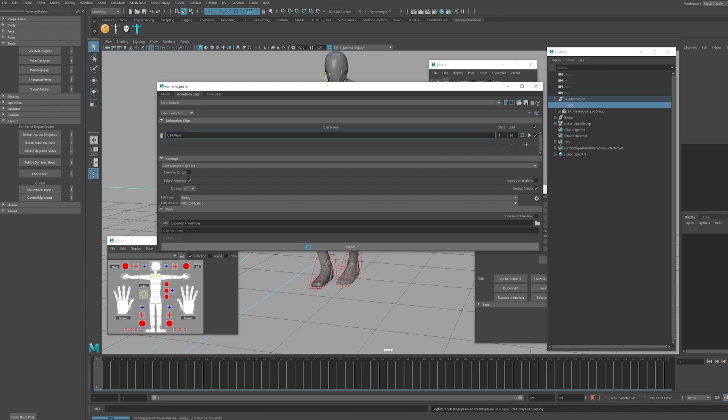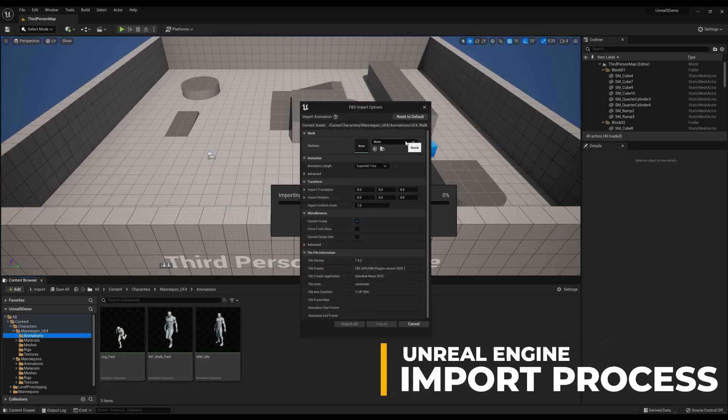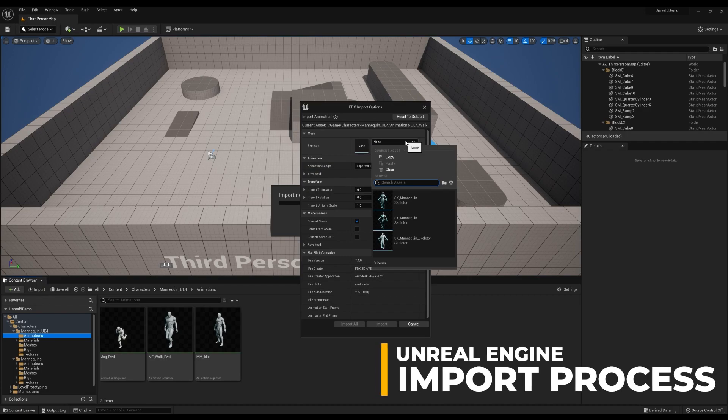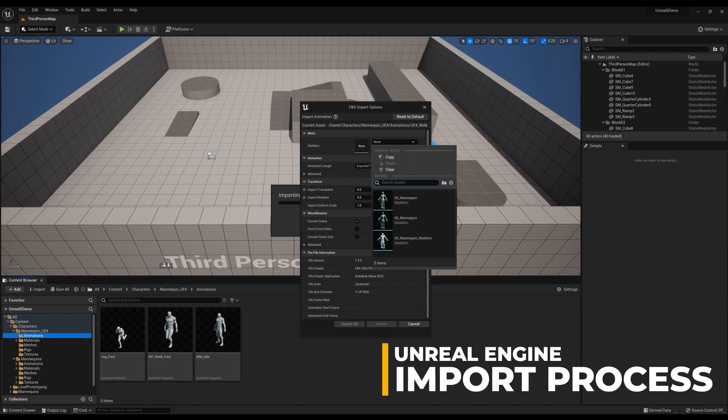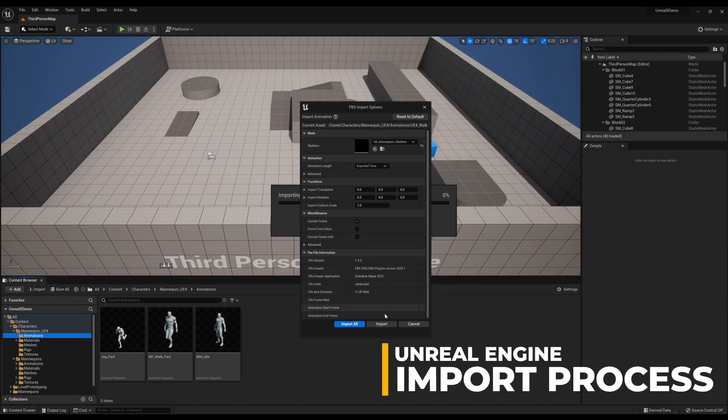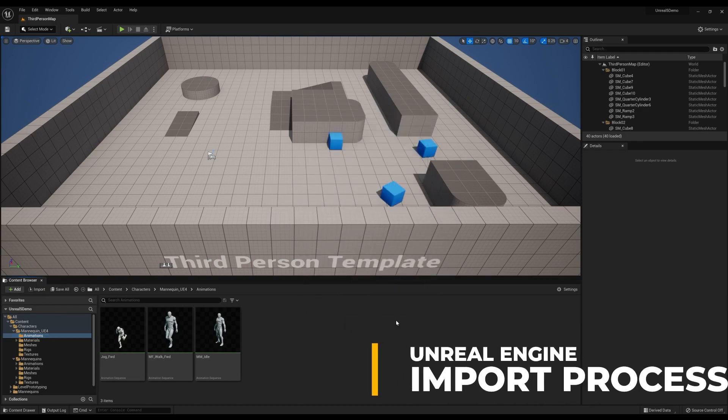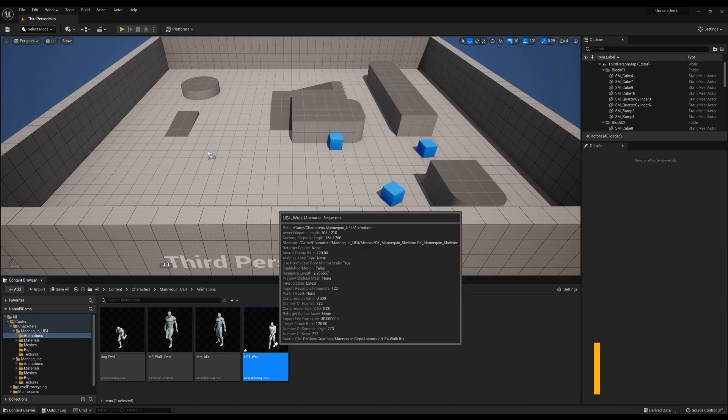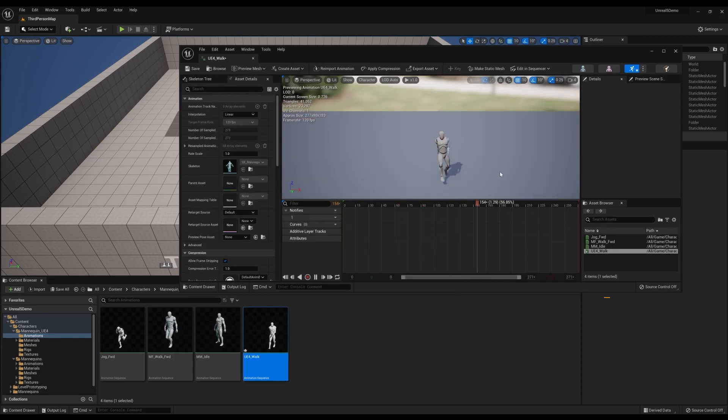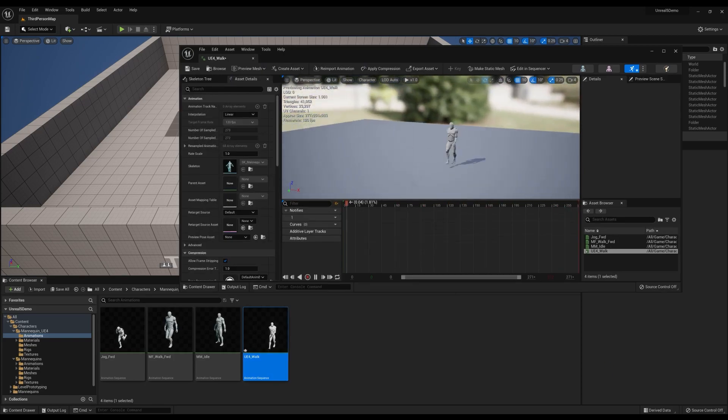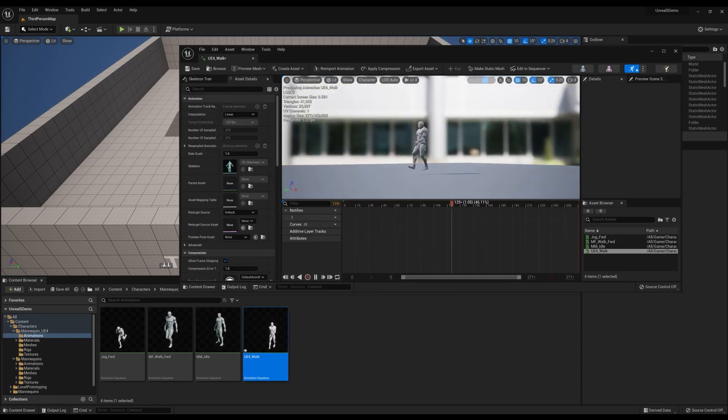Once we have the animation exported out of Maya, simply drag and drop the animation FBX to your Unreal project, select the skeleton in the drop-down, and your animation is now working inside of the Unreal Engine with the appropriate mannequin skeleton.